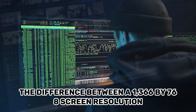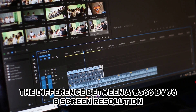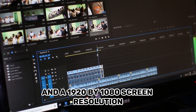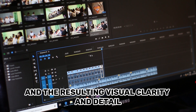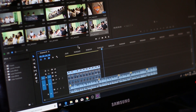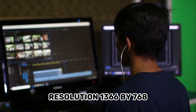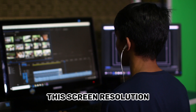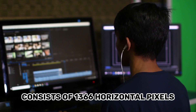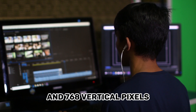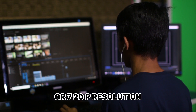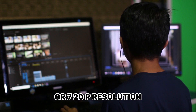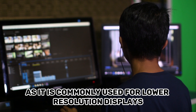The difference between a 1366x768 screen resolution and a 1920x1080 screen resolution lies in the number of pixels displayed on the screen and the resulting visual clarity and detail. Here's an explanation of their distinctions. Resolution 1366x768: this screen resolution consists of 1366 horizontal pixels and 768 vertical pixels. It is often referred to as HD or 720p resolution, as it is commonly used for lower resolution displays.